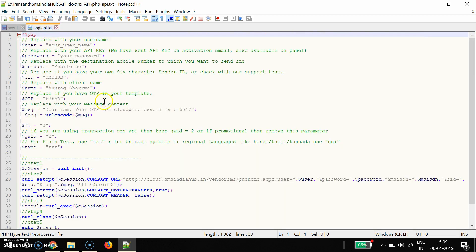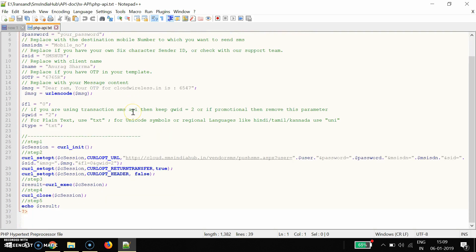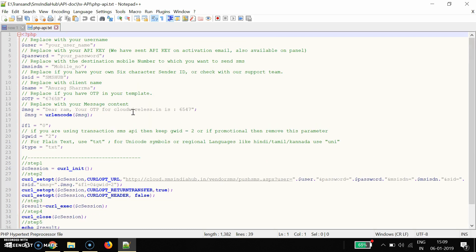Coming back to the API script — don't worry, I will give you the link in the description. You can download this readymade script and use it. In case you face any problem and the script is not working, you can simply coordinate with our support team and they will help you at any time. Please check the availability of the developer so you won't face any problem.